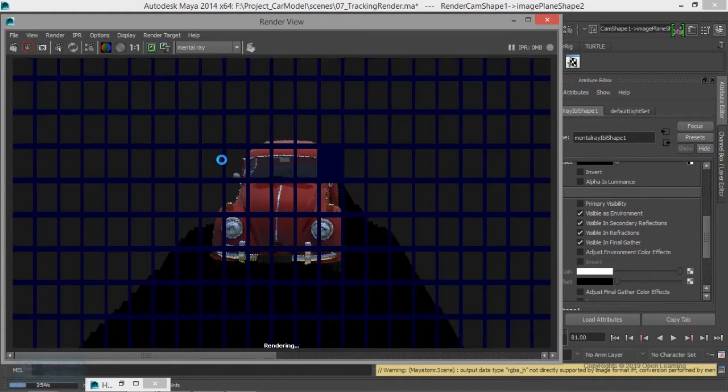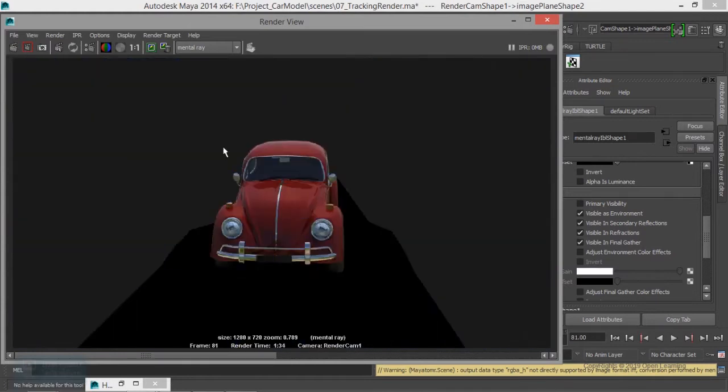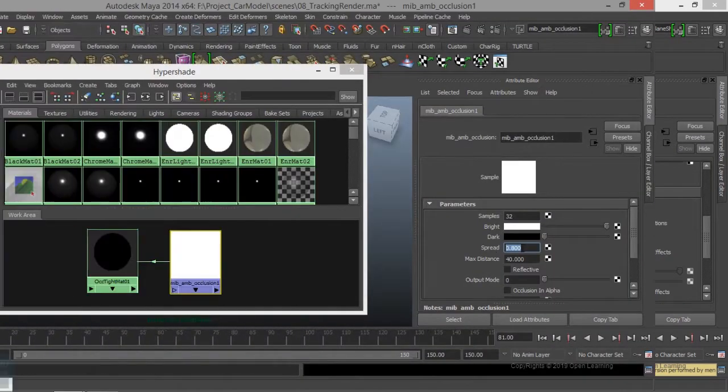Reflection, occlusion, and more. We will talk about the series of lessons.